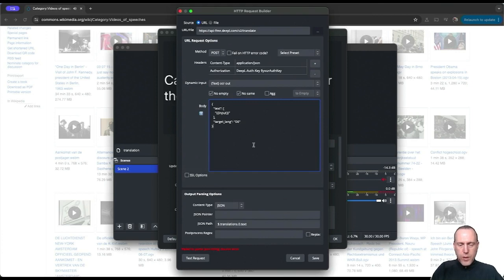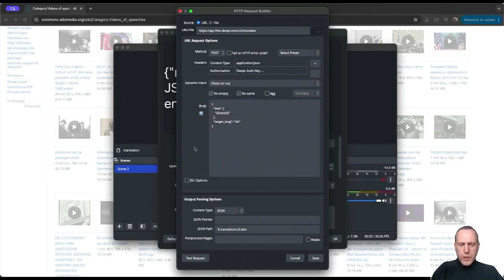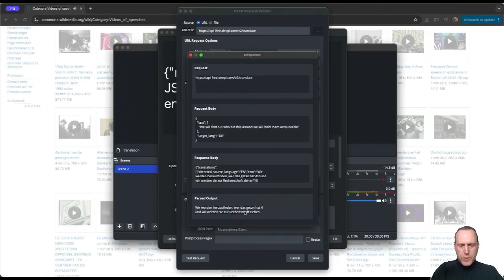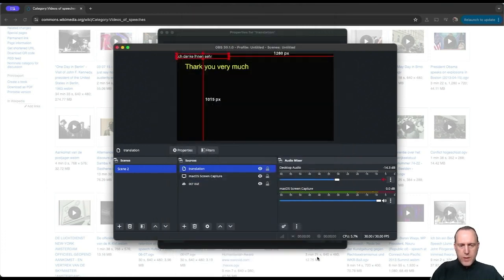We need to put in our auth key. We can test the translation to see that it works. Indeed, we see we're getting an output here at the bottom. So let's save this, and now we can see it on screen.